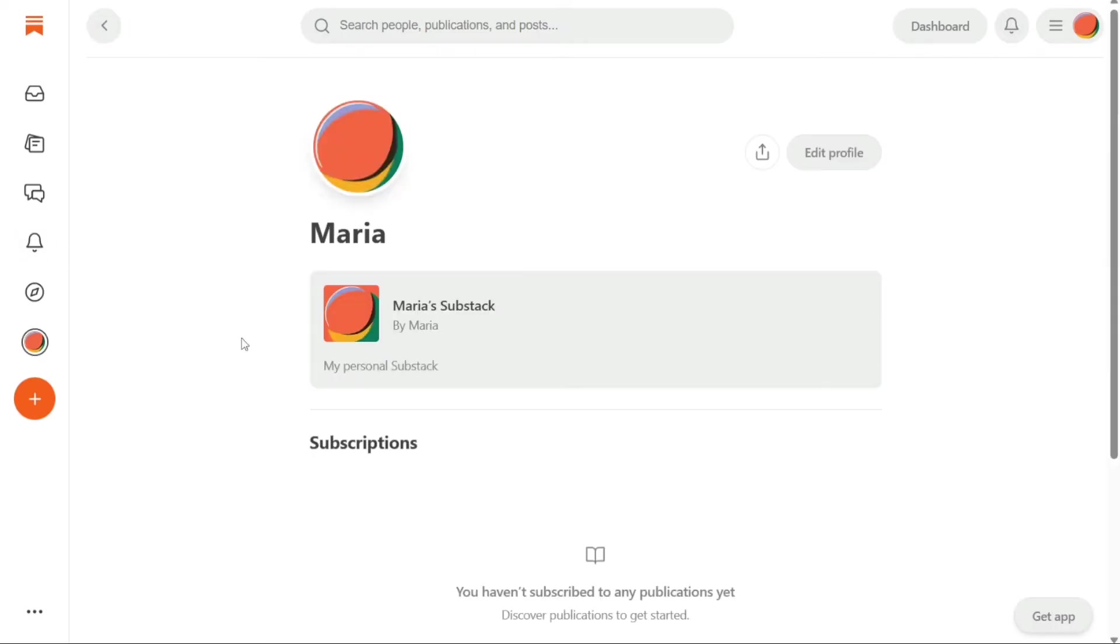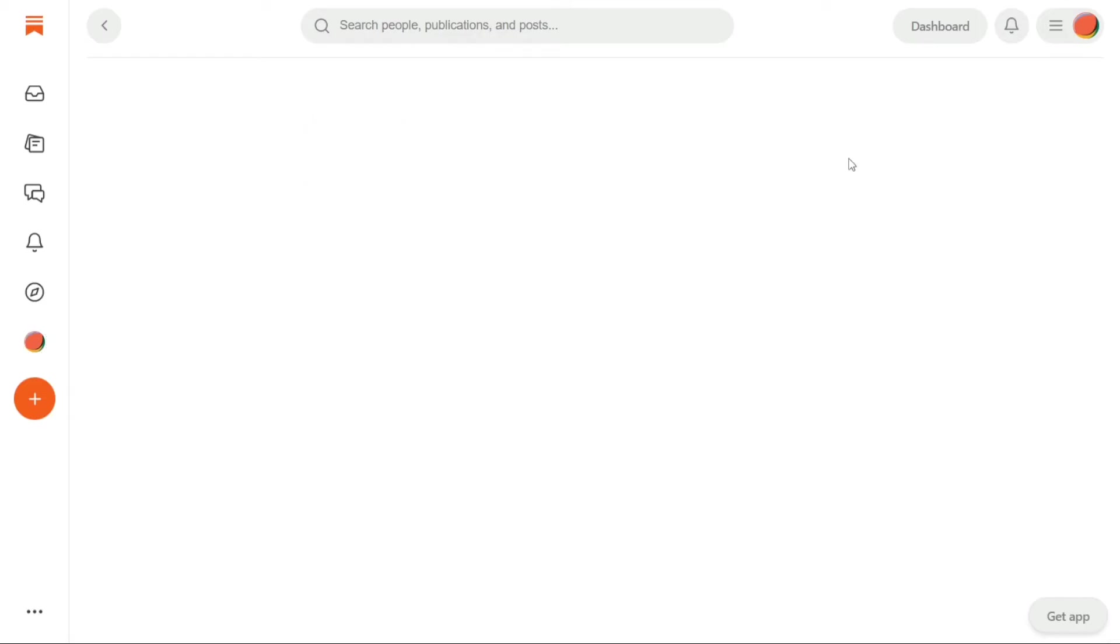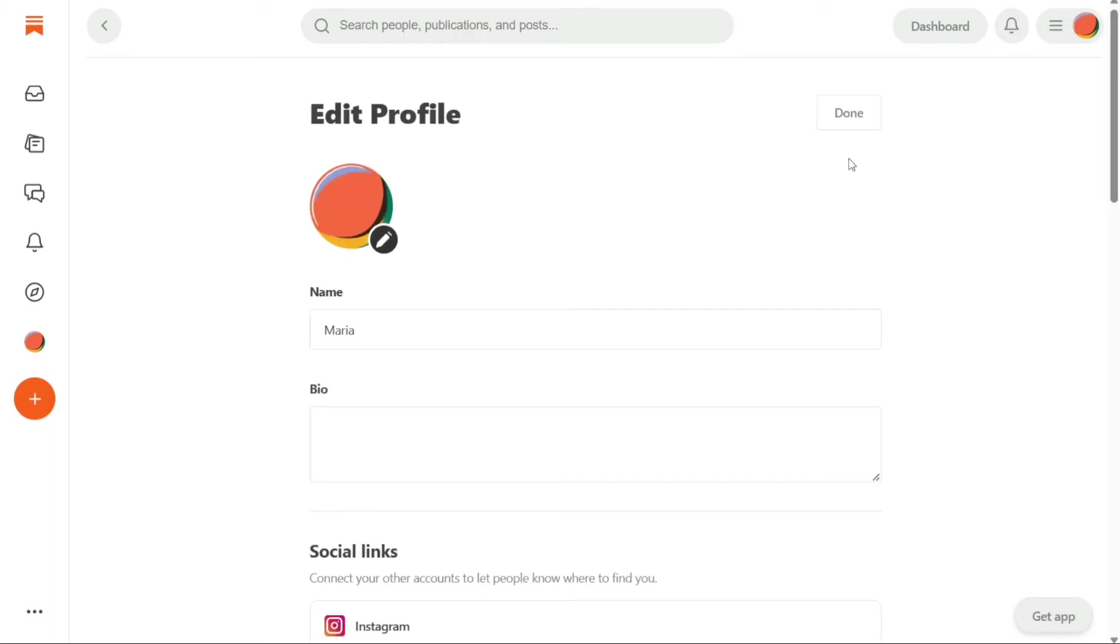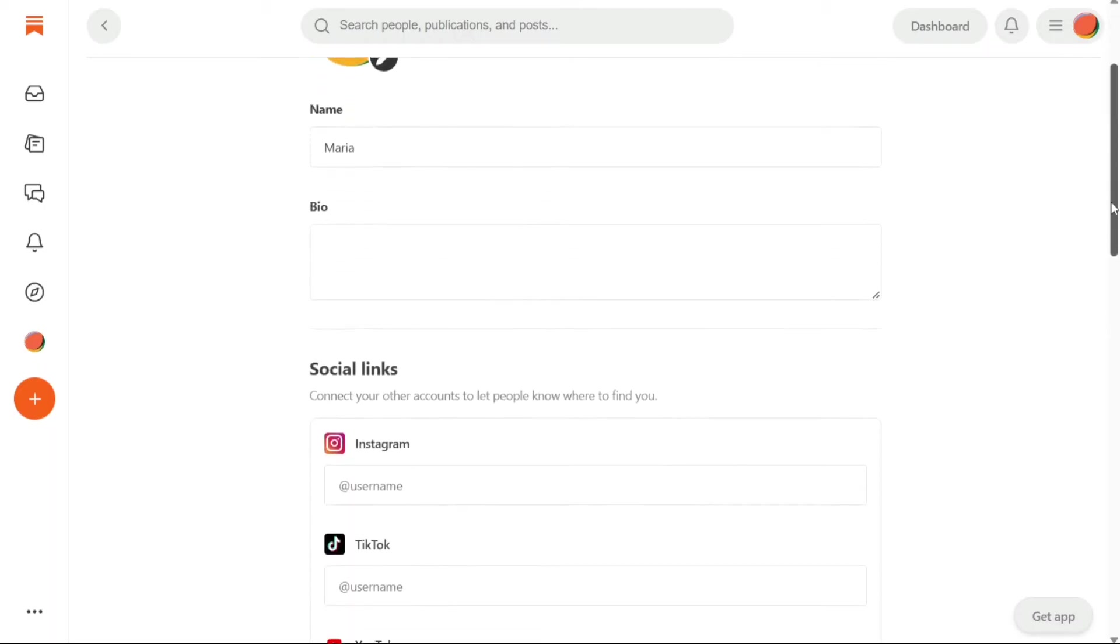The Profile panel helps you to manage your profile settings and view your subscription and post history. In the Edit Profile section, you can customize your profile by adding or editing your name, bio, profile picture,